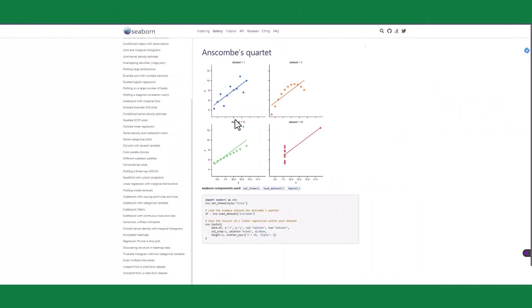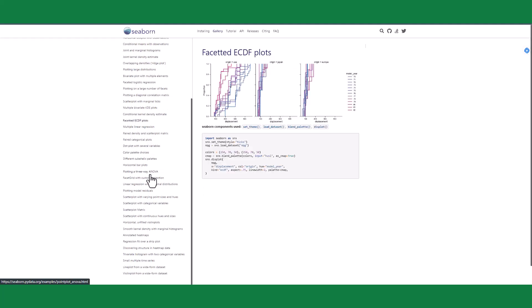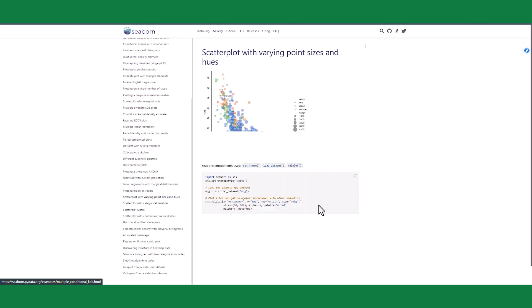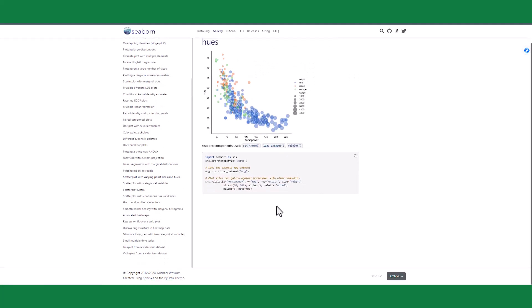If you're looking to expand your knowledge on Python charting in Excel, you can visit the Seaborn website linked in the description.